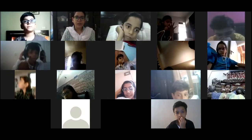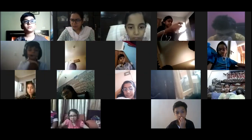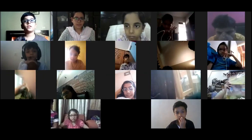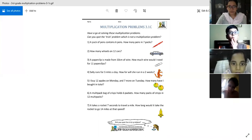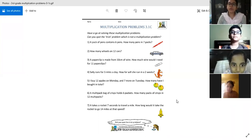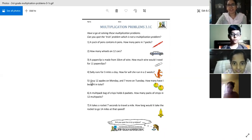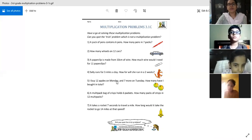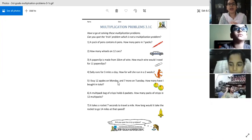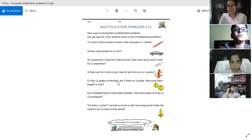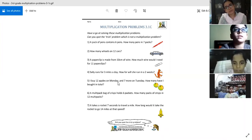So for homework — actually, let's not give homework, we will solve these worksheets now. Let's share the worksheet again. Question number 1: obviously you have spotted that question number 5 is the trick question. Now let's start from question number 1. This is a multiplication worksheet — I want answers from you in the chat box. I won't be unmuting you. Question 1 says: a pack of pens contains 6 pens — how many pens in 7 packs? Give the answer in the chat box.